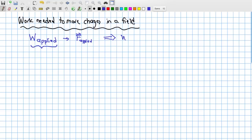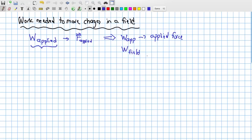I'll shortcut this and write W_app. This is the work done by an applied force, to be distinguished from the work done by the field, which I've denoted as W_field, or simply W. As you'll see, these are related but distinct concepts. It's important to make the distinction between them at the outset of a problem.